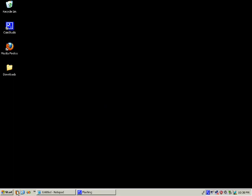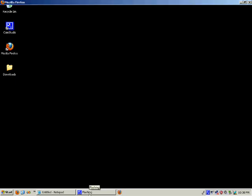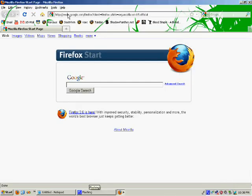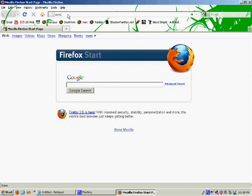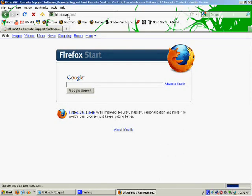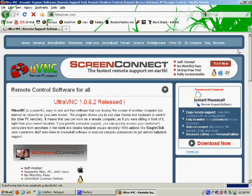We want to open up our internet browser first — in this case Internet Explorer. We want to go to the page to download VNC because it's not already installed on our computers. So we go to uvnc.com, and it takes us to this website here.